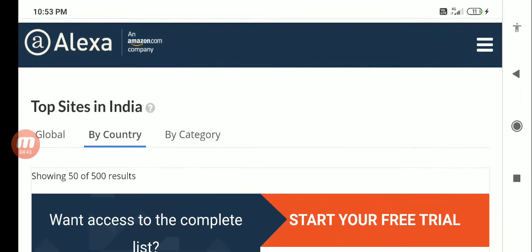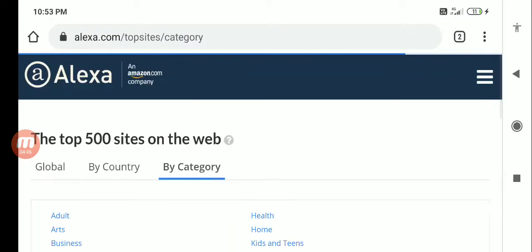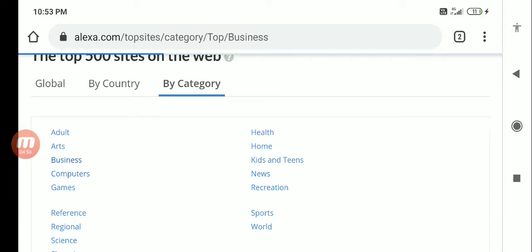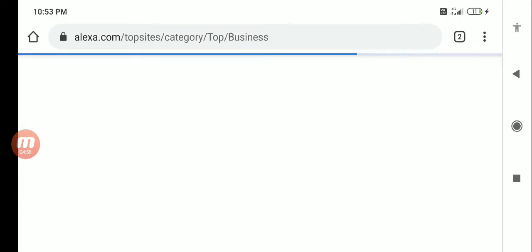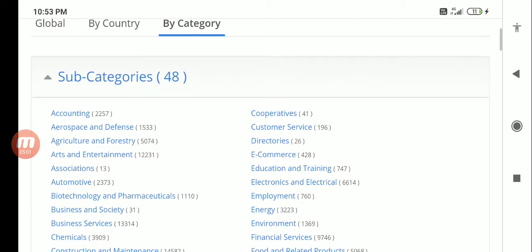If I want to look at a particular category I can do that also. Different niches are there - healthcare, business, what you want to know you can actually go and click on that. For example, I want to look at what is actually ranking in the business category.